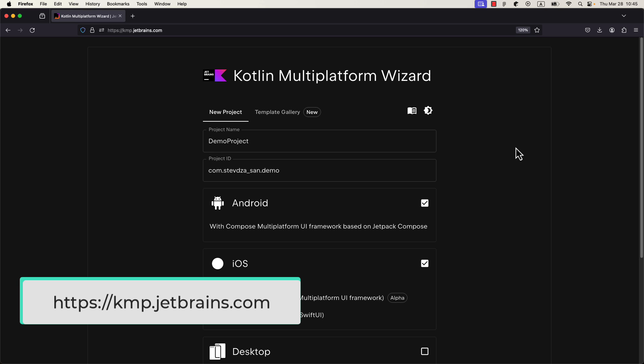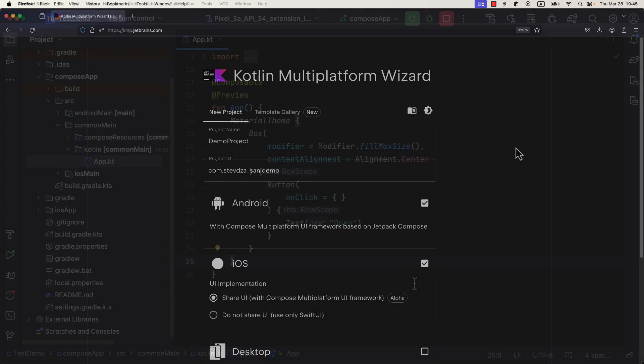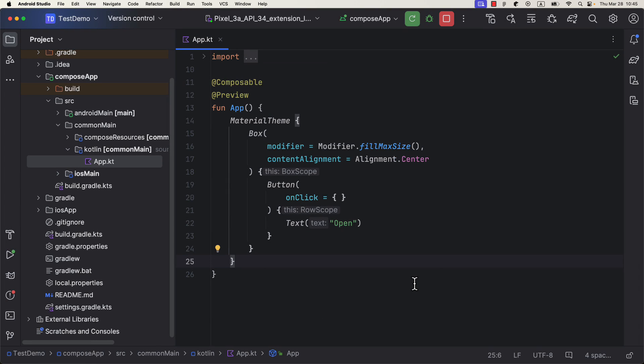I have already generated here a project from my KMP wizard that targets both Android and iOS with a shared UI. In the shared app Kotlin file, I have placed a button on the center of the screen. It will later trigger the logic to open up the web browser.